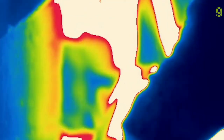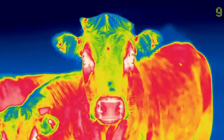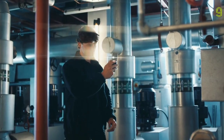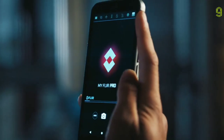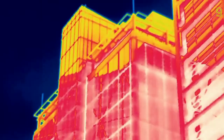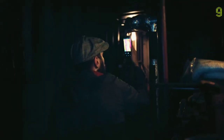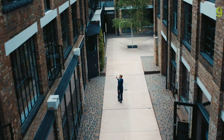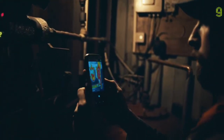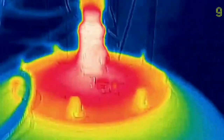Everything on Earth emits or reflects thermal energy. The MyFlare app on the S62 Pro captures this energy, instantly visualizing temperatures as different colors. This can locate damp, drafts, hot spots or heat loss, and electrical shorts or blockages.